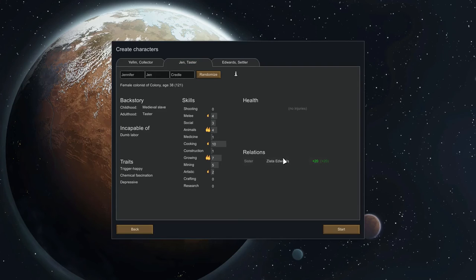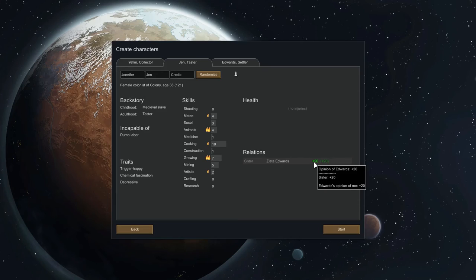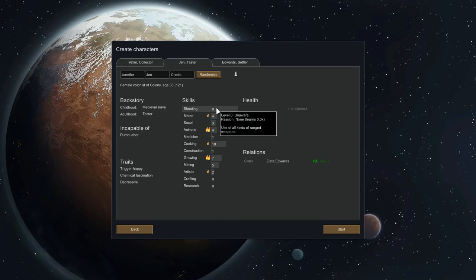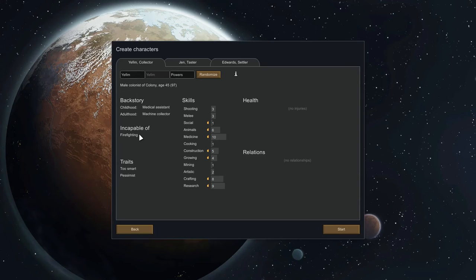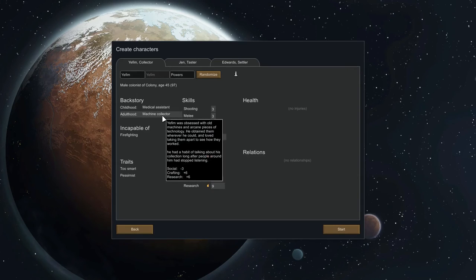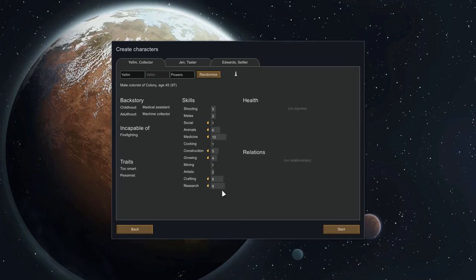This person is the sister of Zlater Edwards, which is this person, so they get a permanent plus 20 mood boost. I don't really like this layout because they don't know how to do many of the things they're capable of. This person is incapable of dumb labor — hauling and cleaning — they will not do it. They can learn to craft at 0.3 times the speed but currently have zero skills. This is their passion — they're very passionate about animals and will learn at 1.5 times the speed.